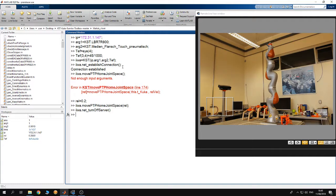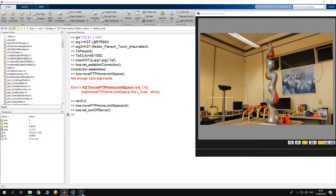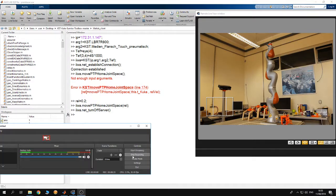So this is a very simple example on how to control KUKA IWA robot from MATLAB using the toolbox.